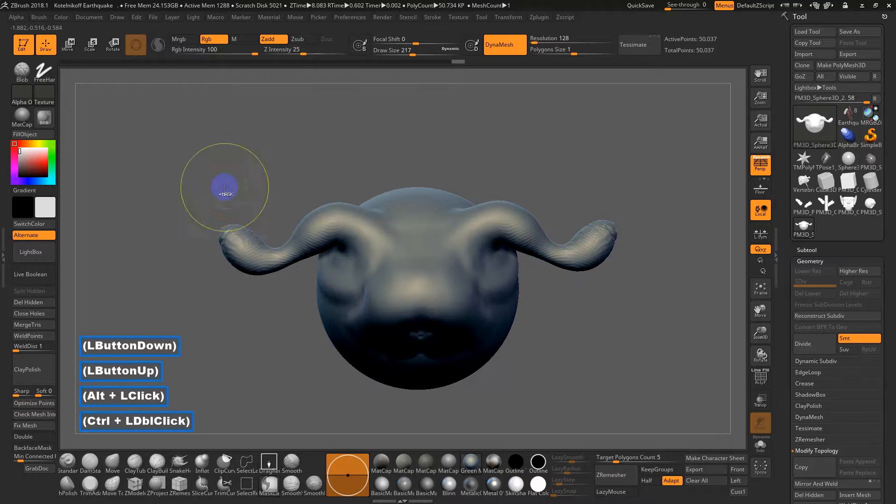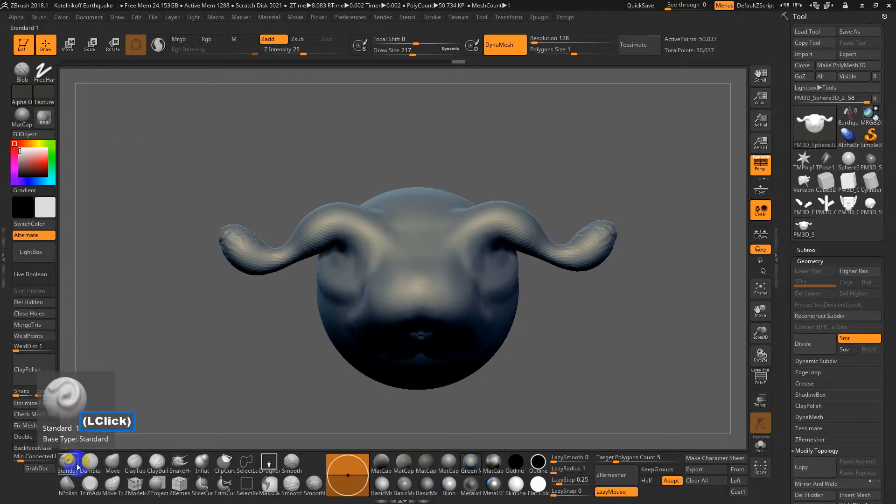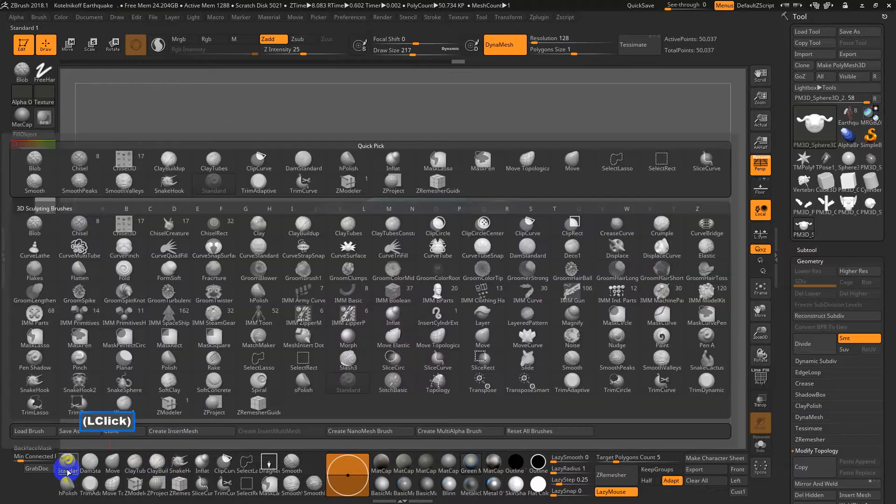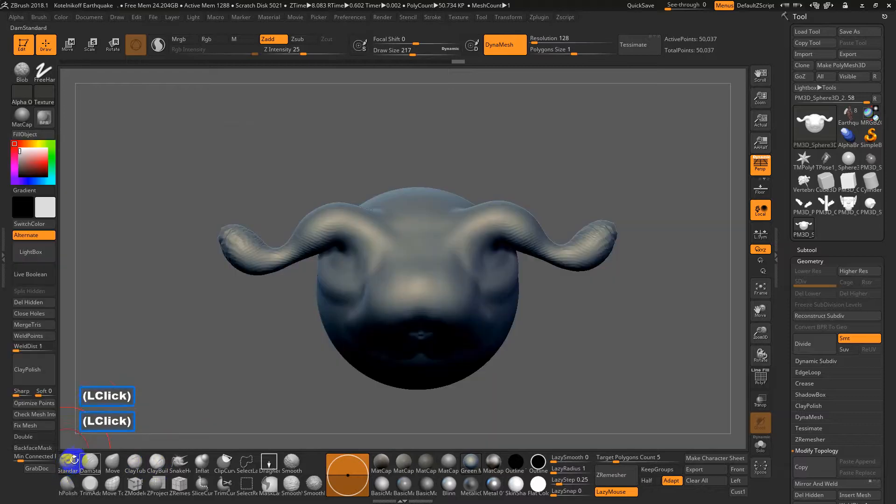Something else I should mention. So let's say I'm a lot of the standard sculpting brushes, like the standard brush, dam standard clay tubes, clay buildup. Oftentimes if I do editing on a brush, I start with a standard.